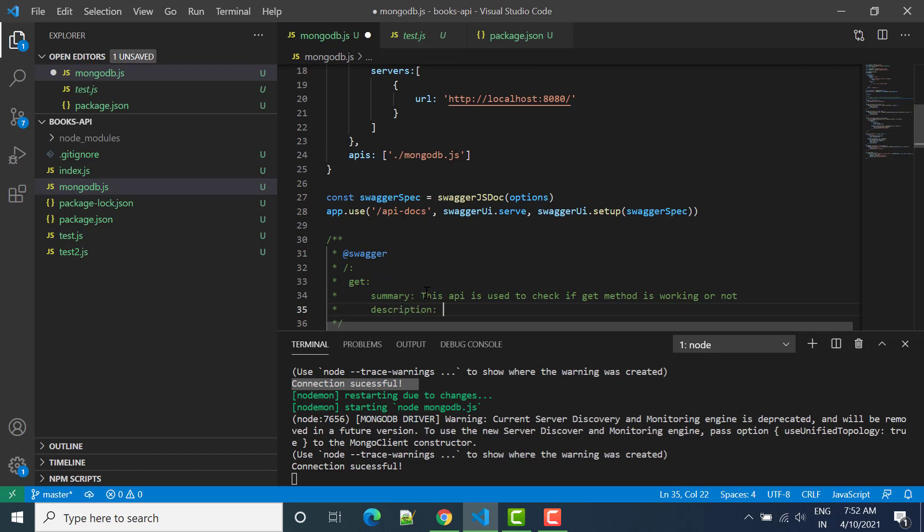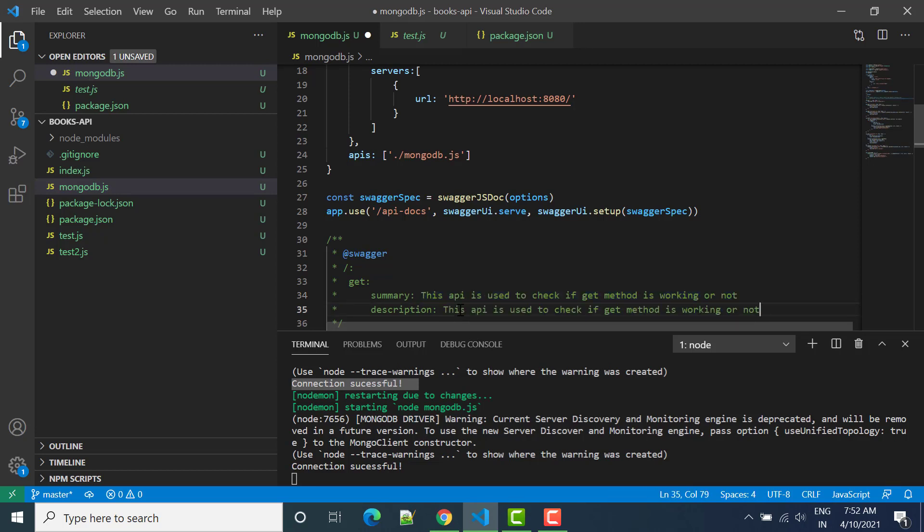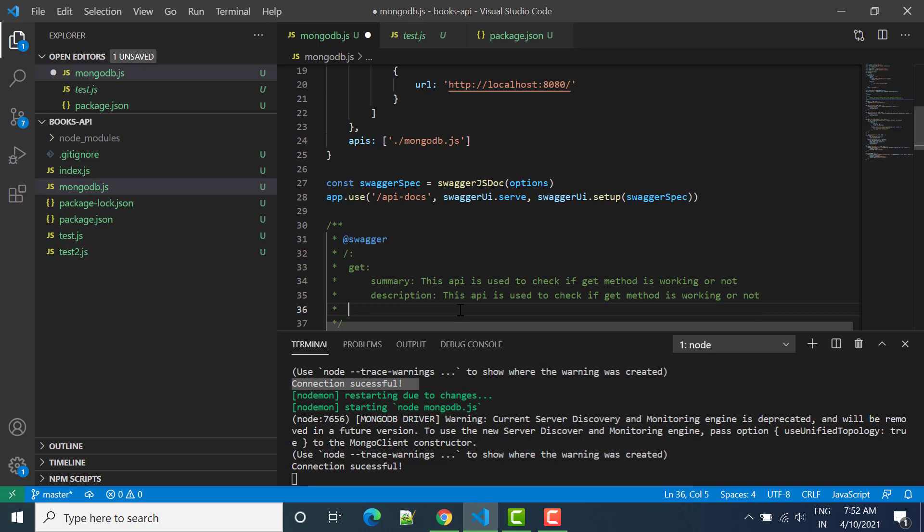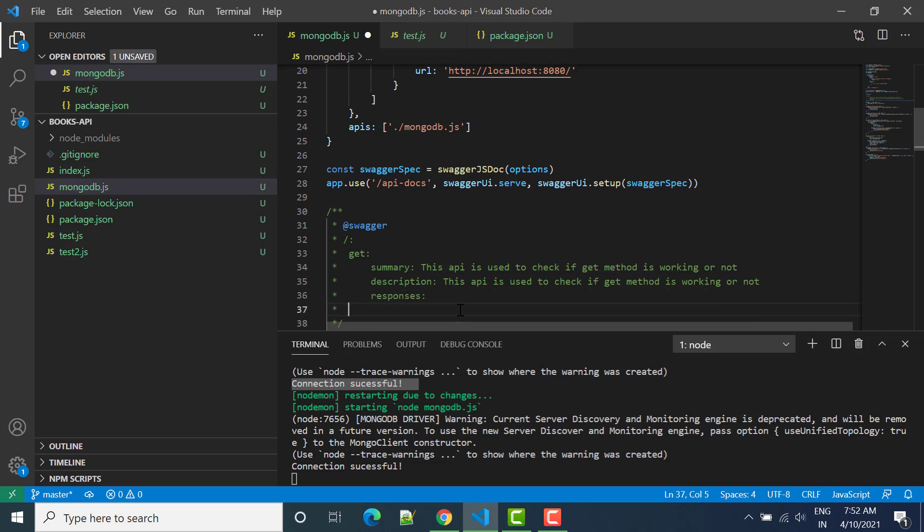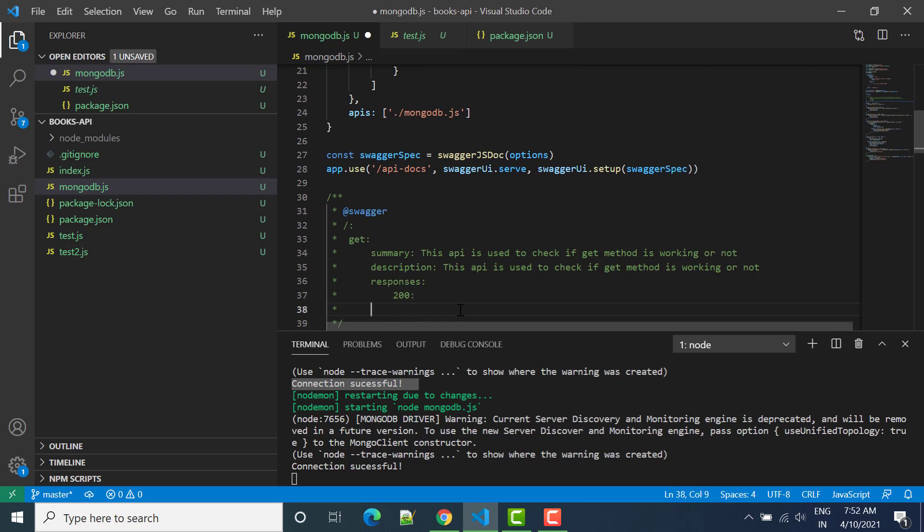Then we can say that we have responses. In responses we can say I should get 200 response. So it doesn't matter if you will use colon or not. 200 and in 200 we want description.